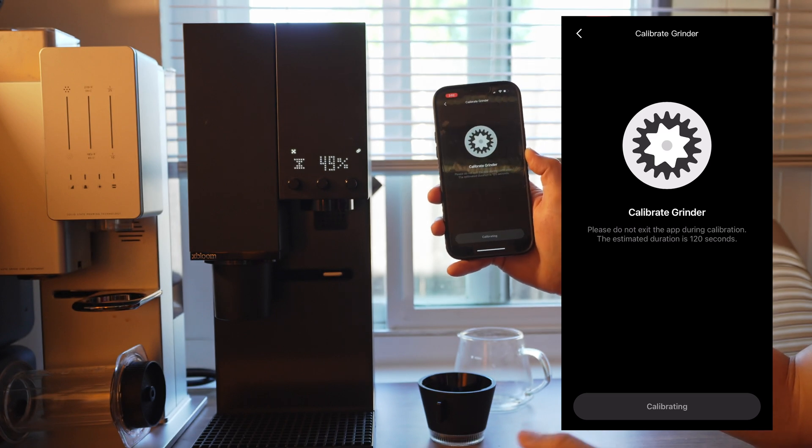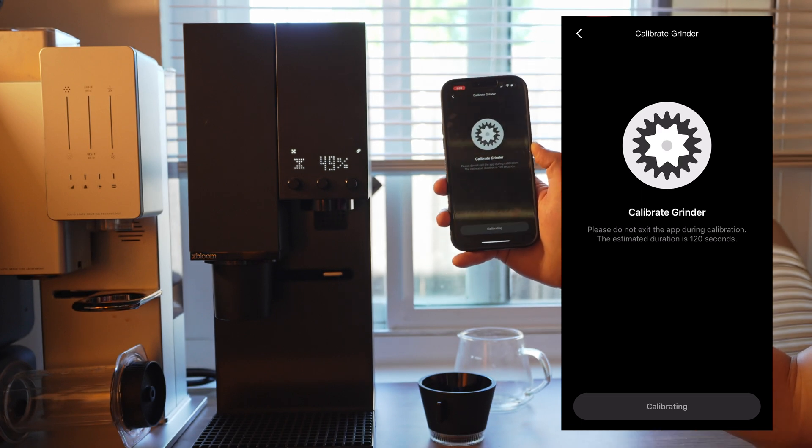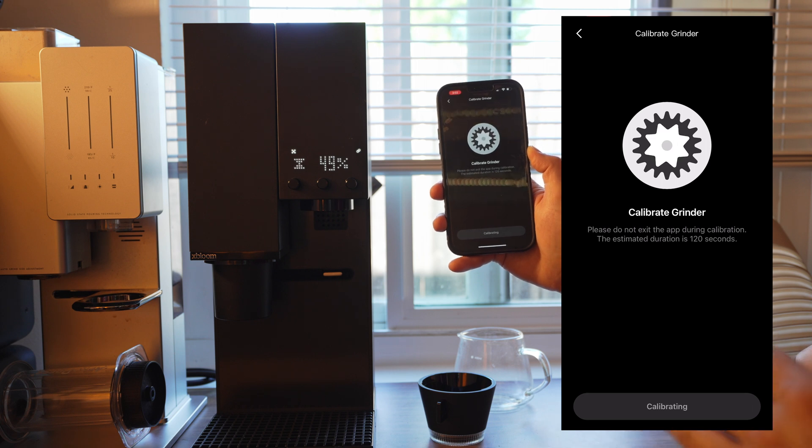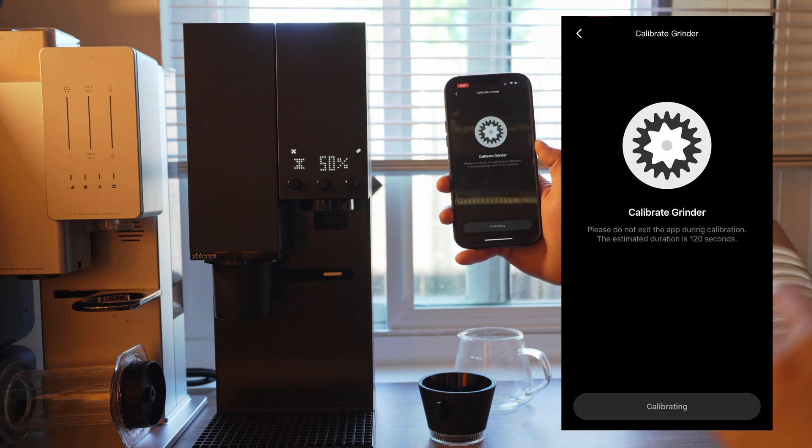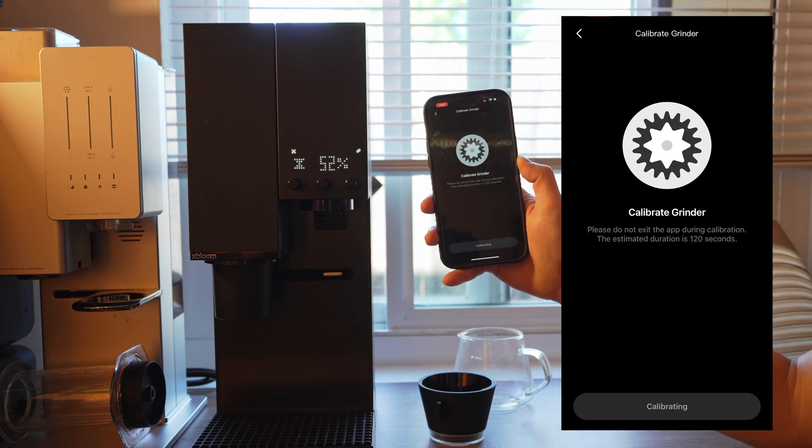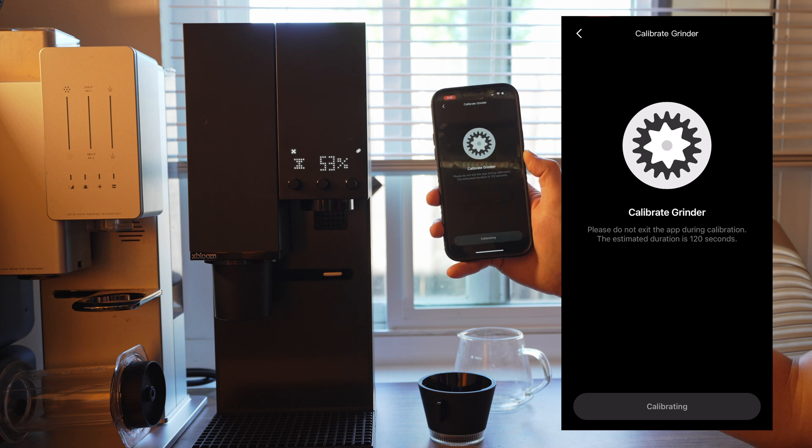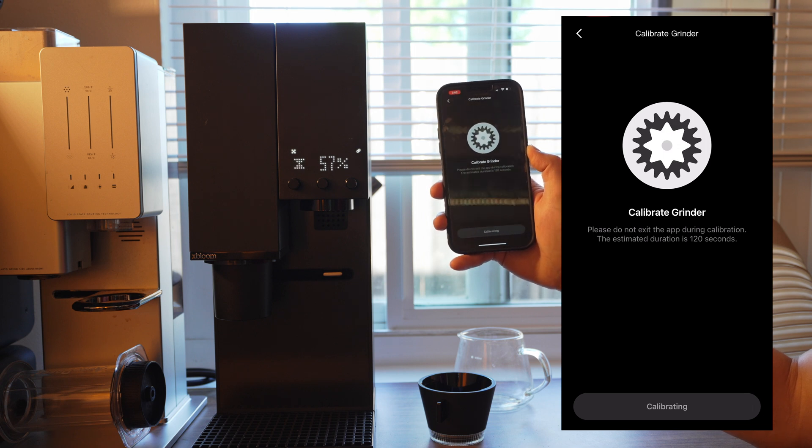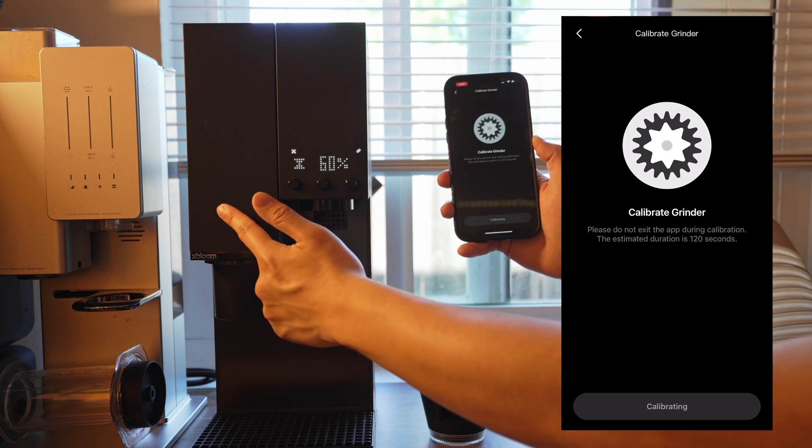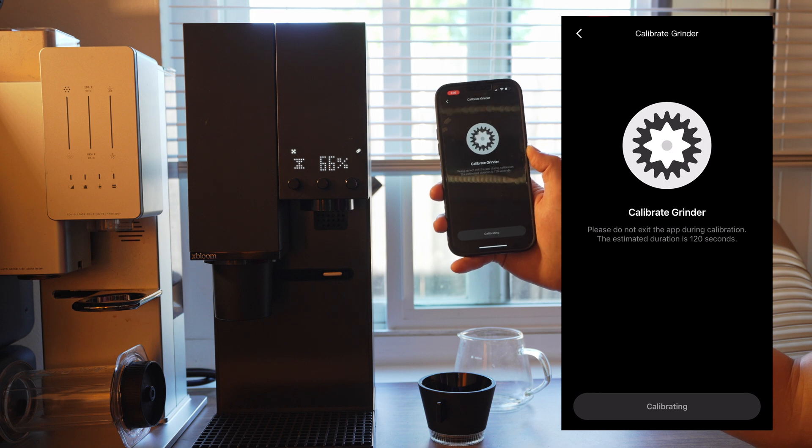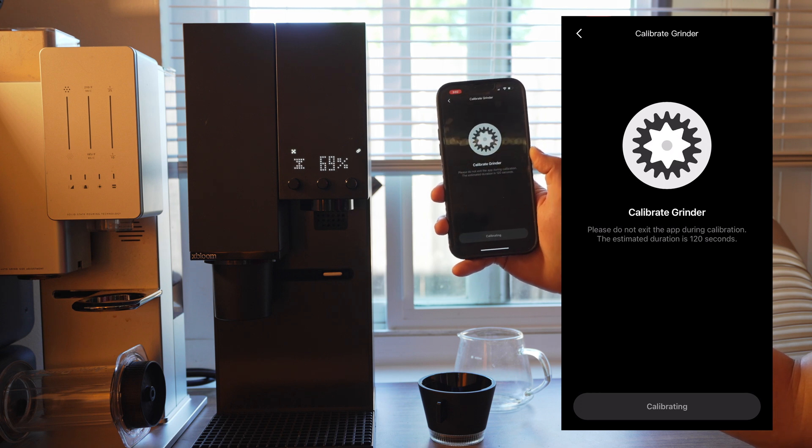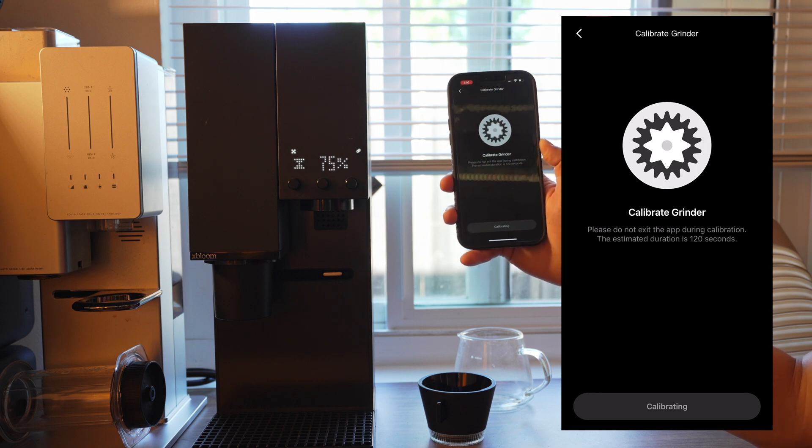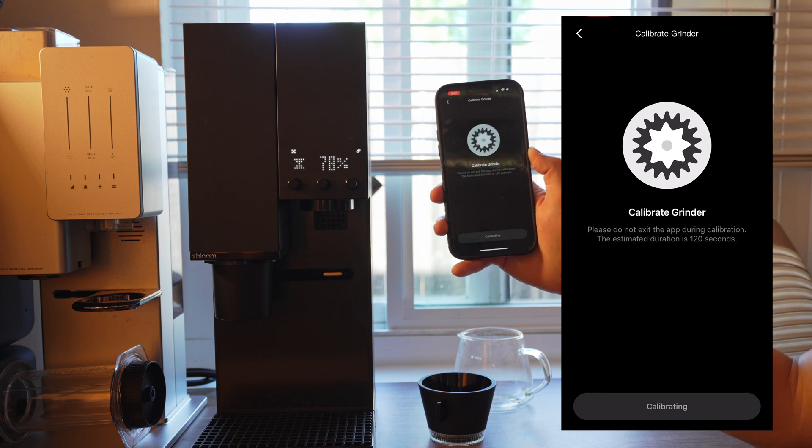You'll hear it spin a few times, and this is to just make sure that the burrs are clear, they're calibrated, and it does take some amount of time. You can also put your ear up to the grinder and listen, and you should be able to hear the burrs moving.